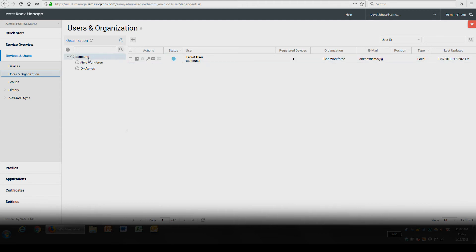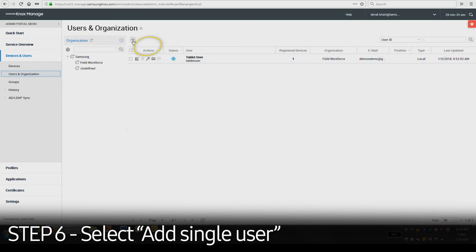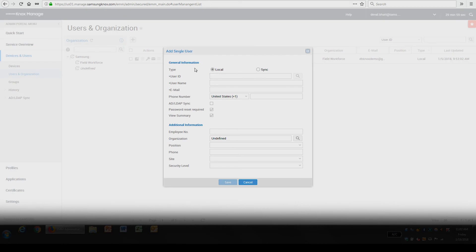To create a user, you first have to create an organization. Once the organization is created, select the small square plus sign above the list of users. Then select Add Single User. After inputting the required information, select Save.